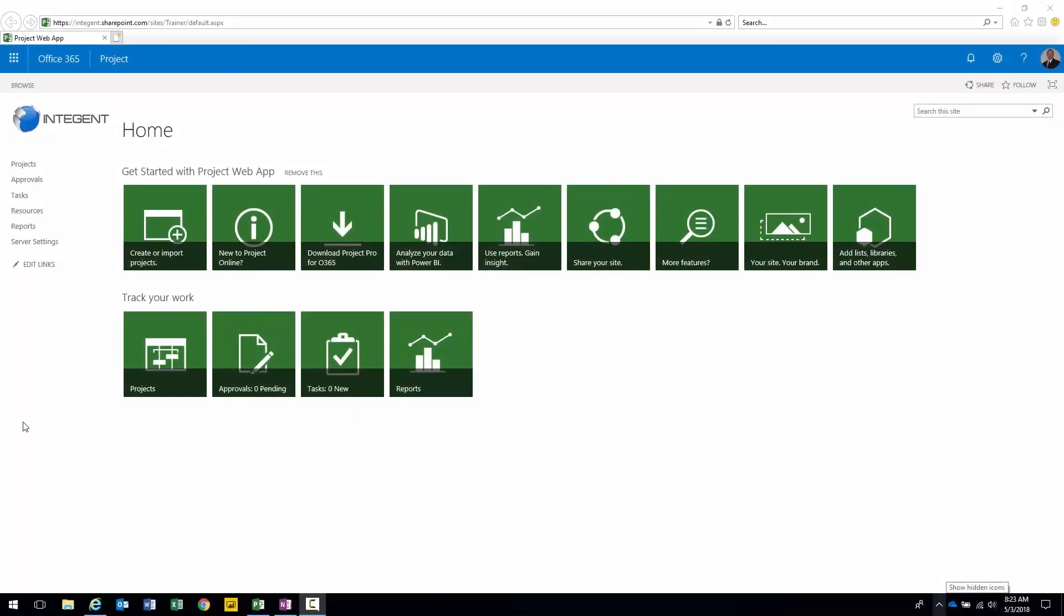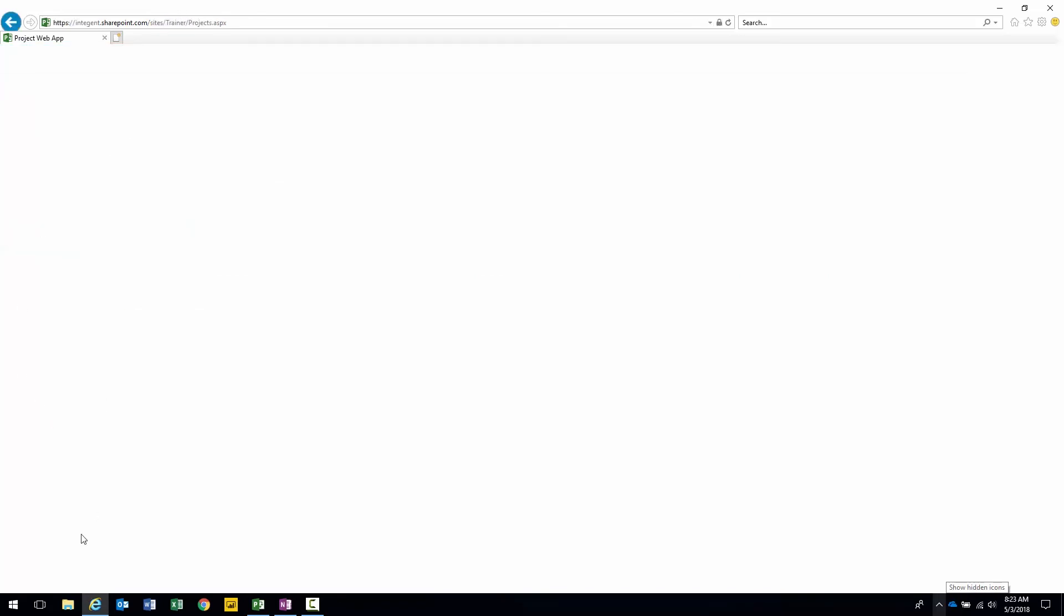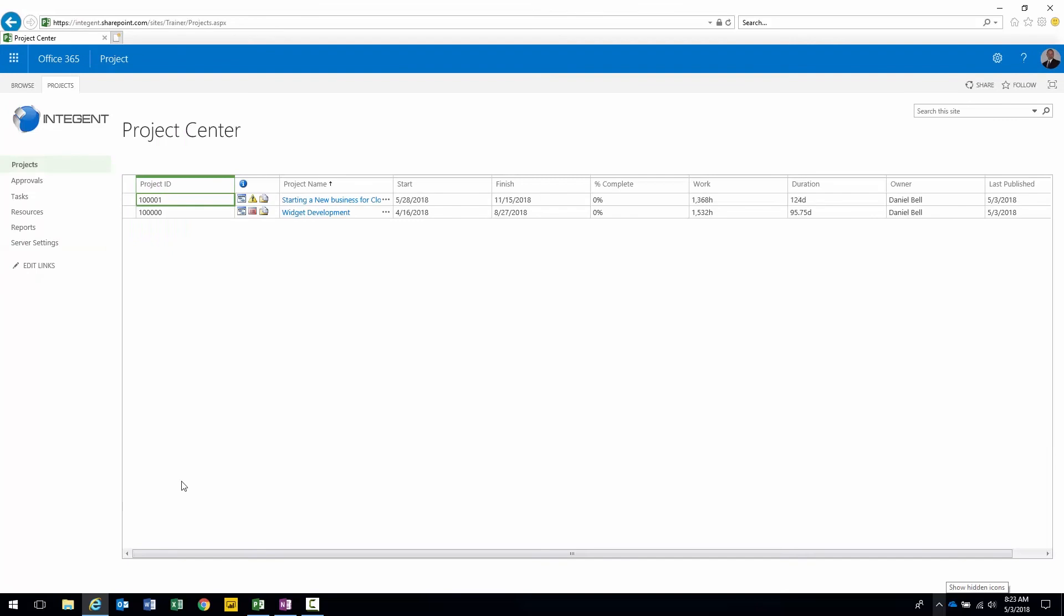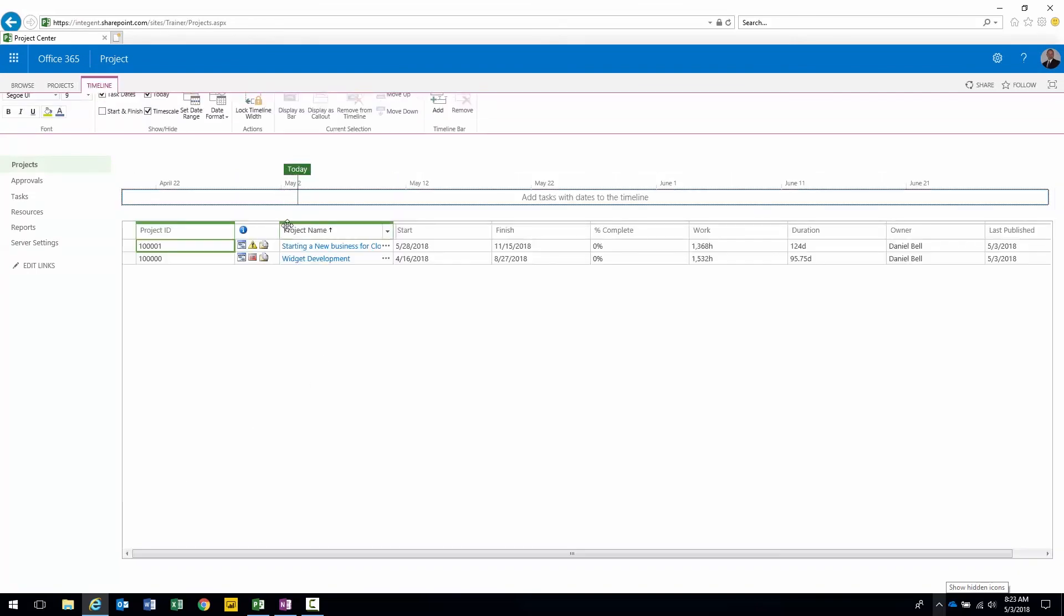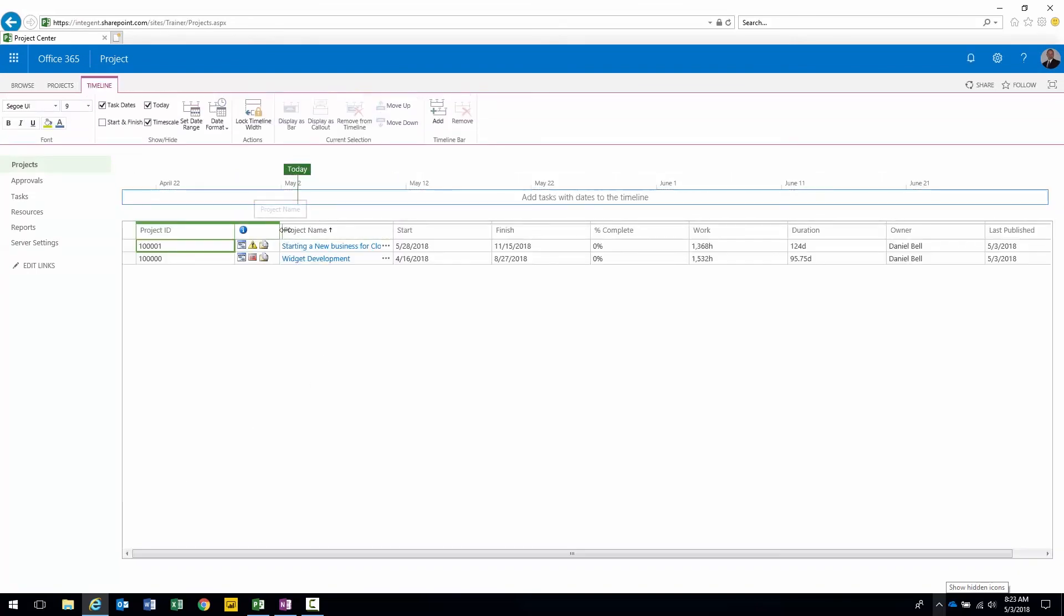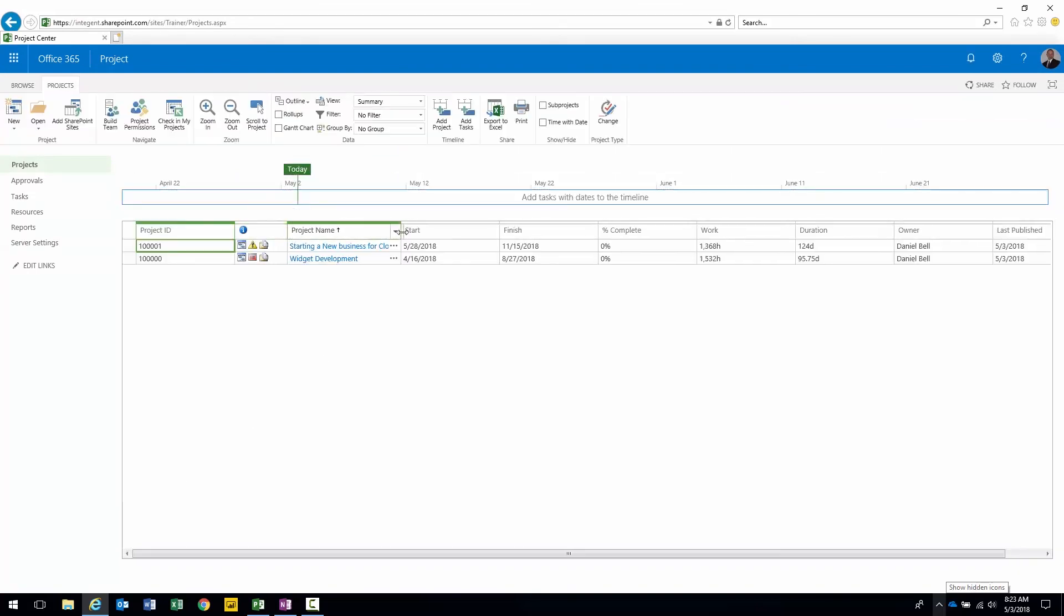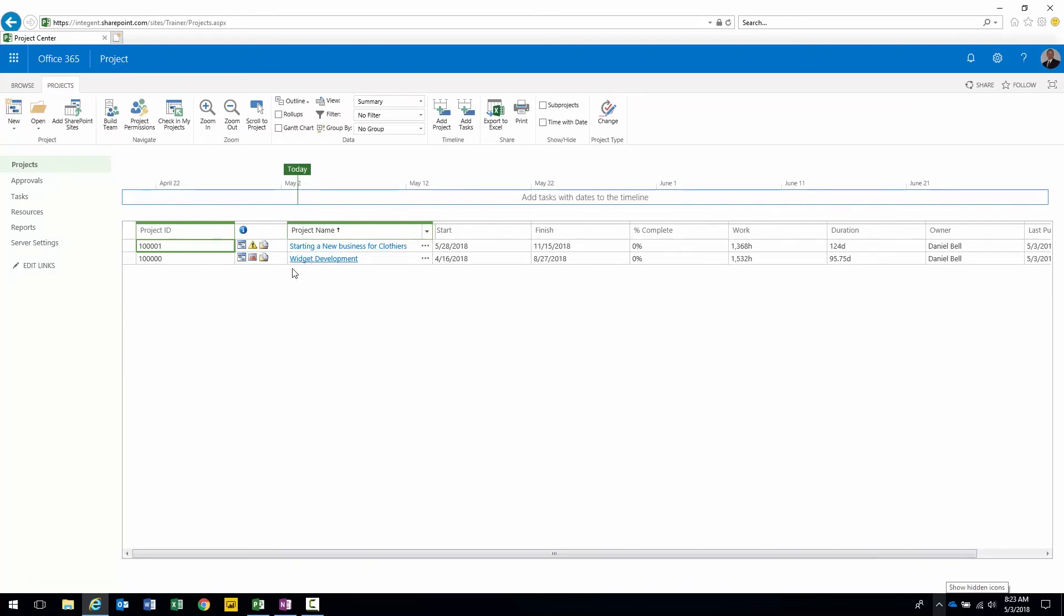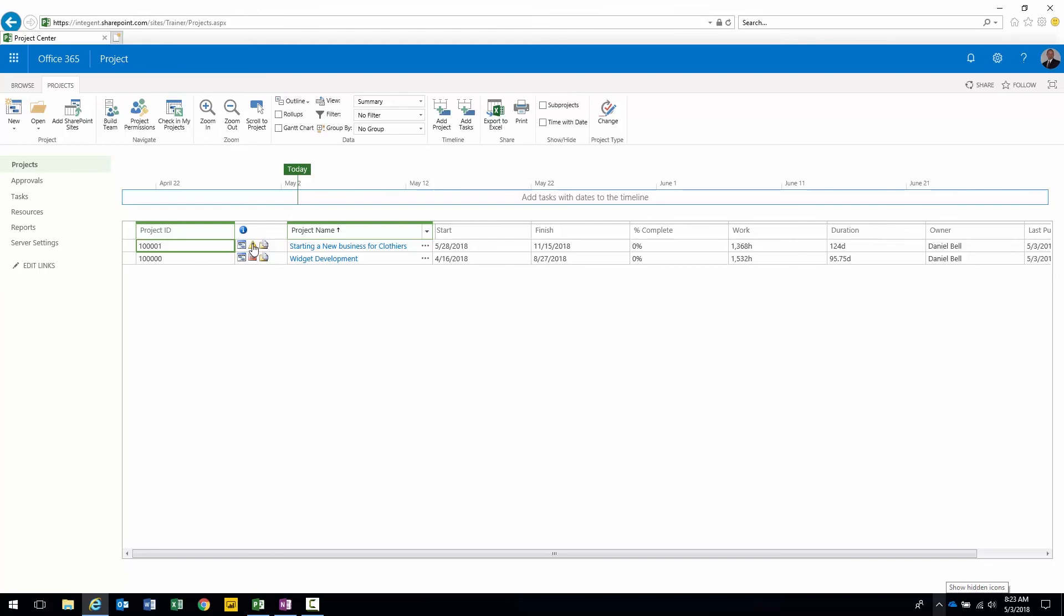I am on the home page of my Project Online environment. To get to my project sites I'm going to go to Project Center. Two projects here: Starting a Business for Clothiers and Widget Development. Looking in the indicators column I have some items in both project sites. Looks like I have documents, an issue, and a risk in either one of them.